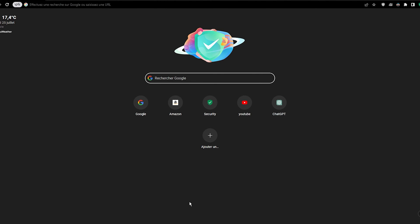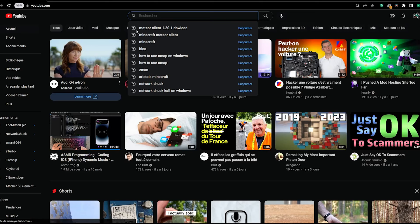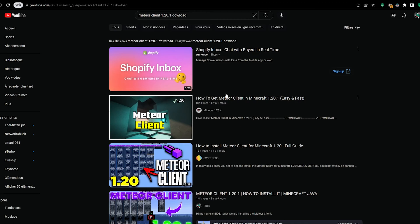Damn, I really need that meteor client for one point twenty point one. Let's go on YouTube. Oh, I already searched for that. Let's take a look.